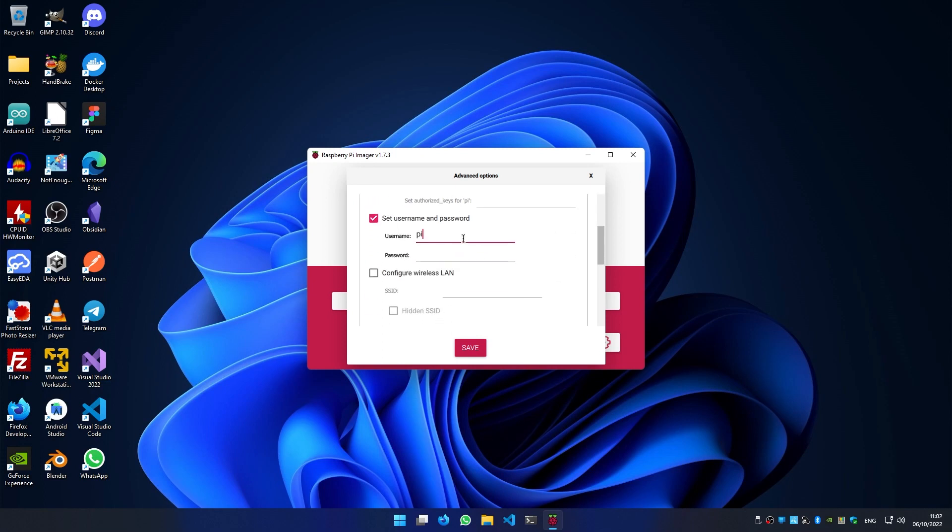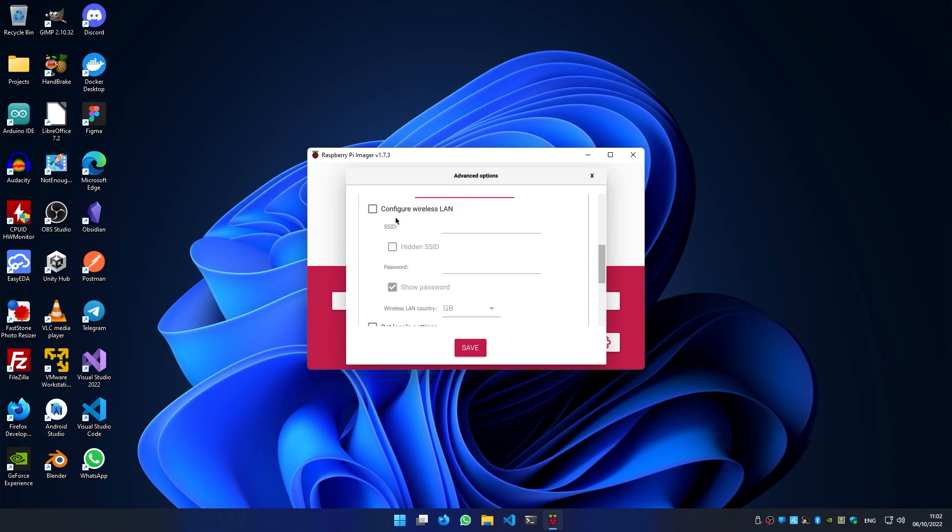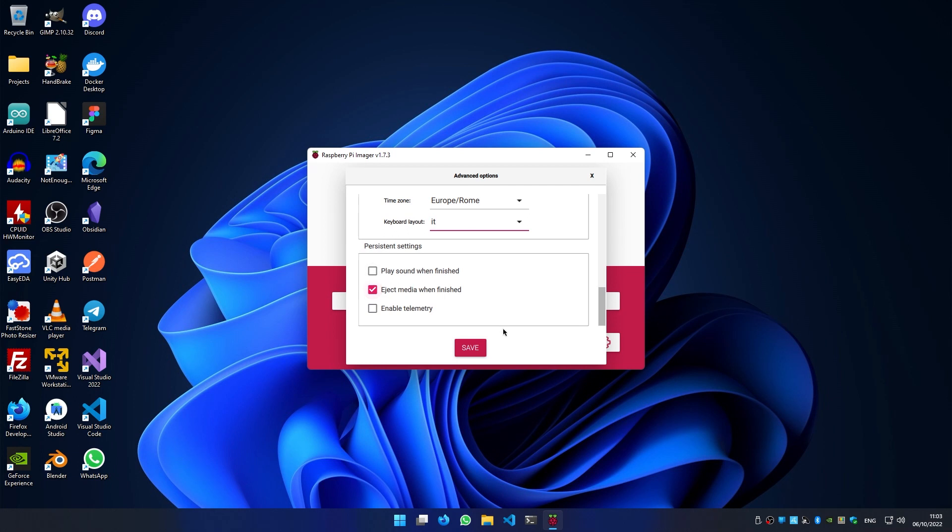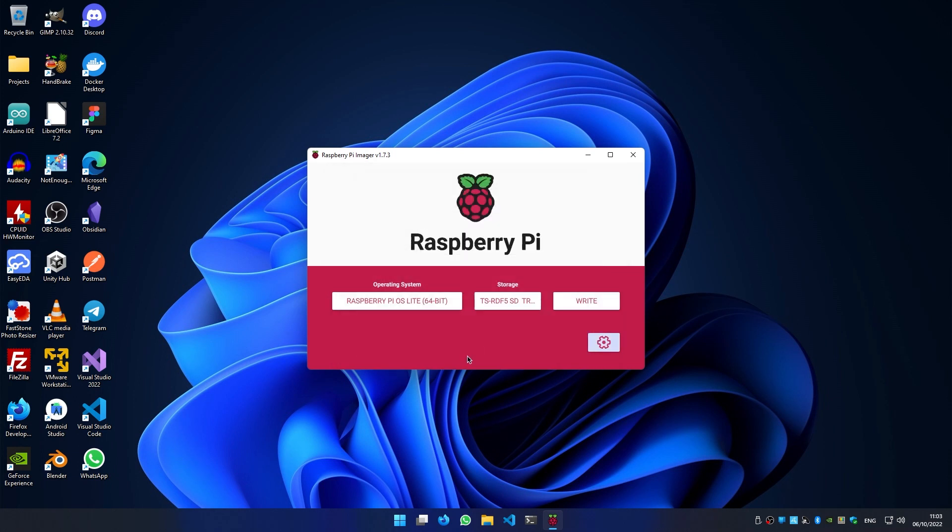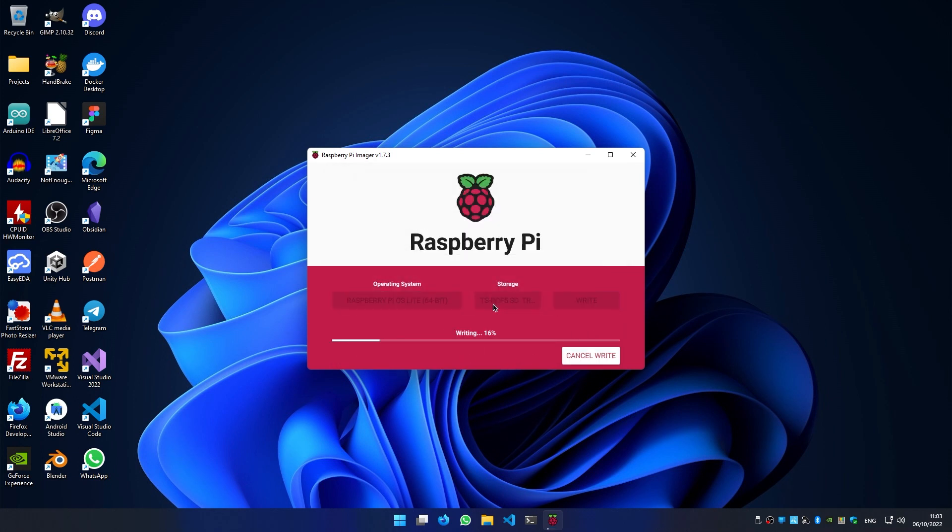You can create a new user and set your WiFi credentials, but for higher stability I recommend using an Ethernet connection. Click on save and then on write.